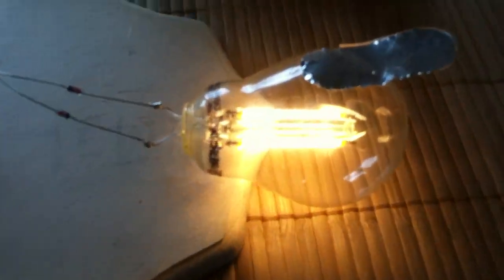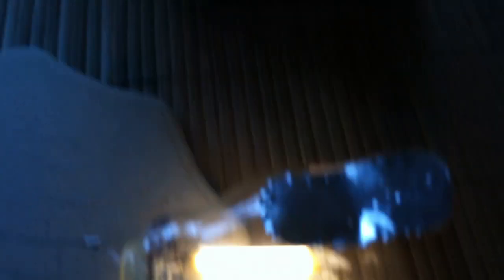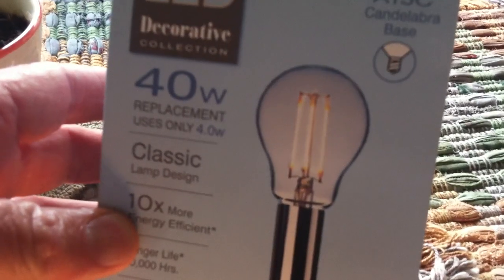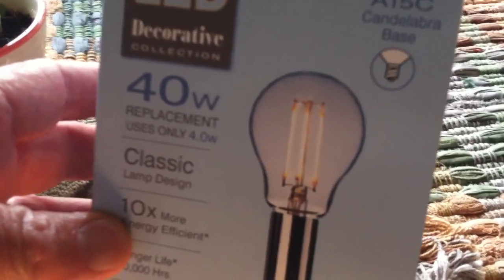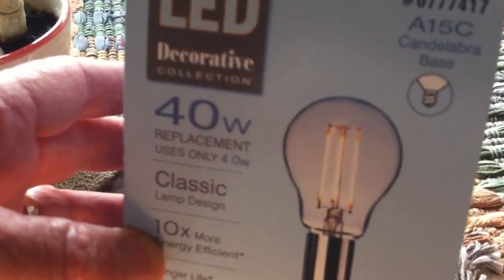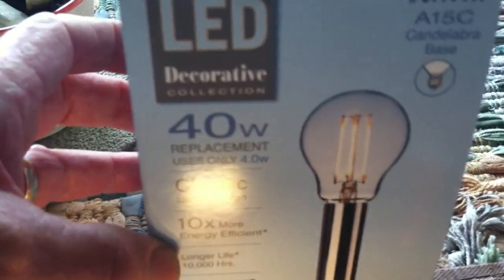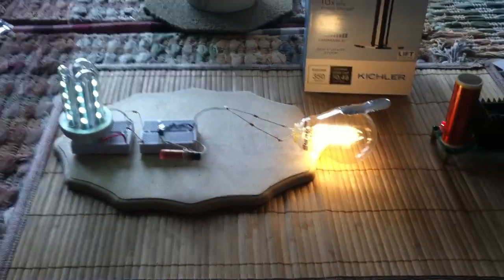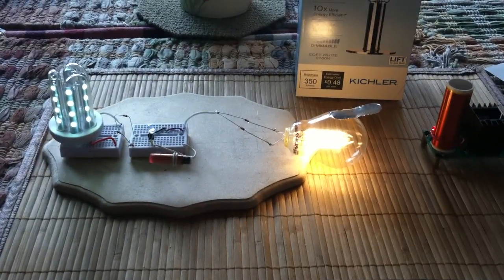It's a 40 watt, I'm using a 40 watt, what they call a filament or ribbon LED bulb, and ran it on a Slayer Exciter and got it to work. And I got one yesterday.